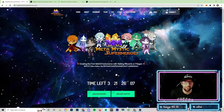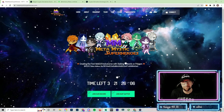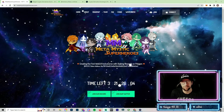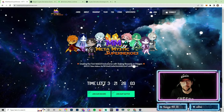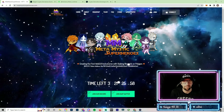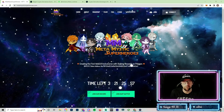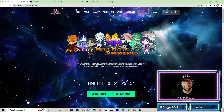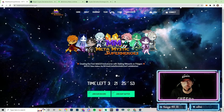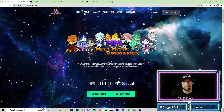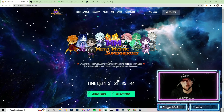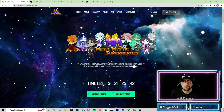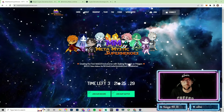Hopefully everyone's having an amazing morning, afternoon, or evening depending on wherever you're tuning in. My name is EQ and welcome to Alchemy Meta. On the last video we talked about how to install MetaMask and how to add the Polygon mainnet to your MetaMask wallet in preparation for the Metamistic Superheroes private mint on July 7th.